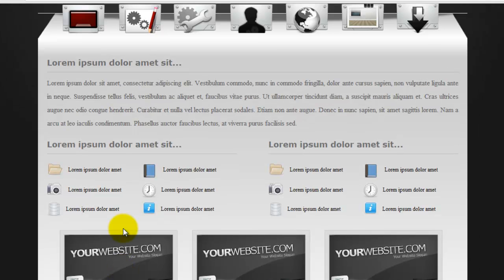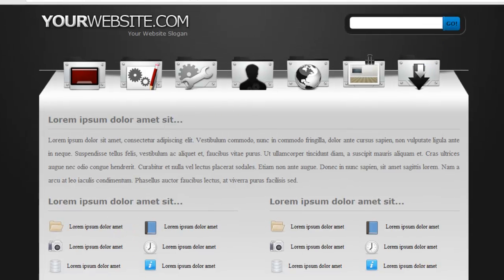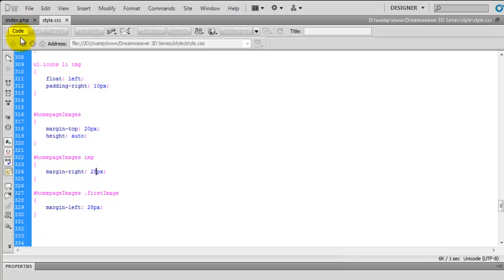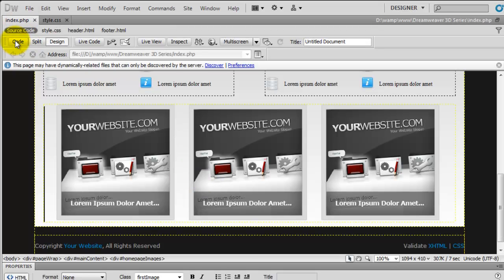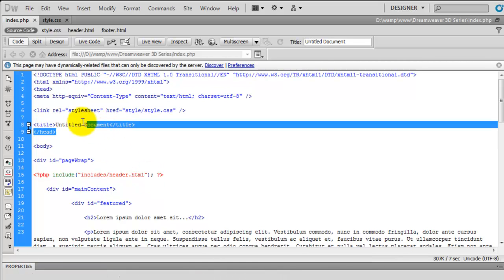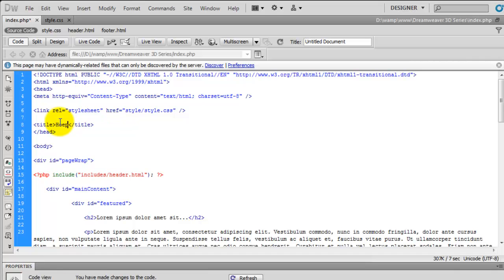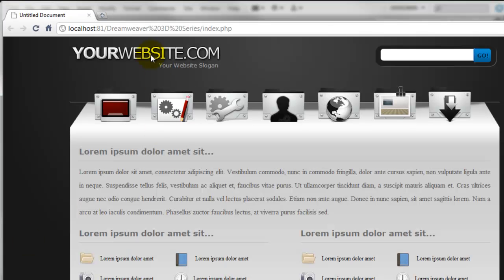That is the actual design now all completed. There are a couple of final things — going into the index page code, we haven't actually given this a title for the home page. So I'm going to call this 'Home Page' and save that. Going back to the web page, at the moment it says 'Untitled Document', but after refreshing it now says 'Home Page', so that's sorted.